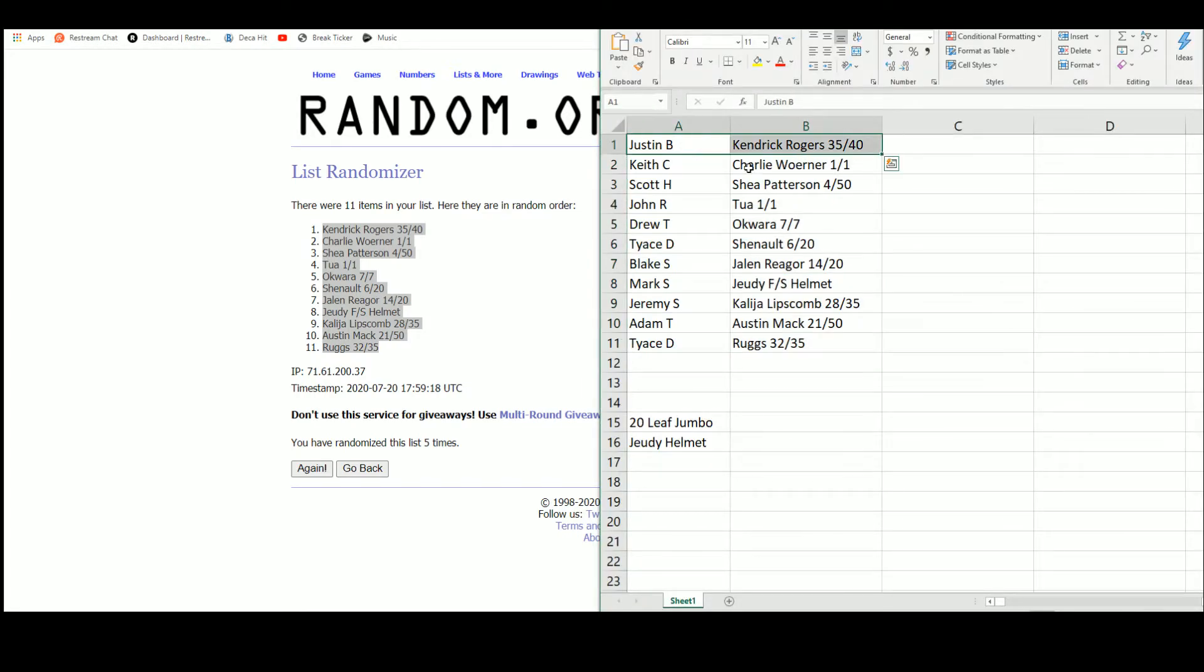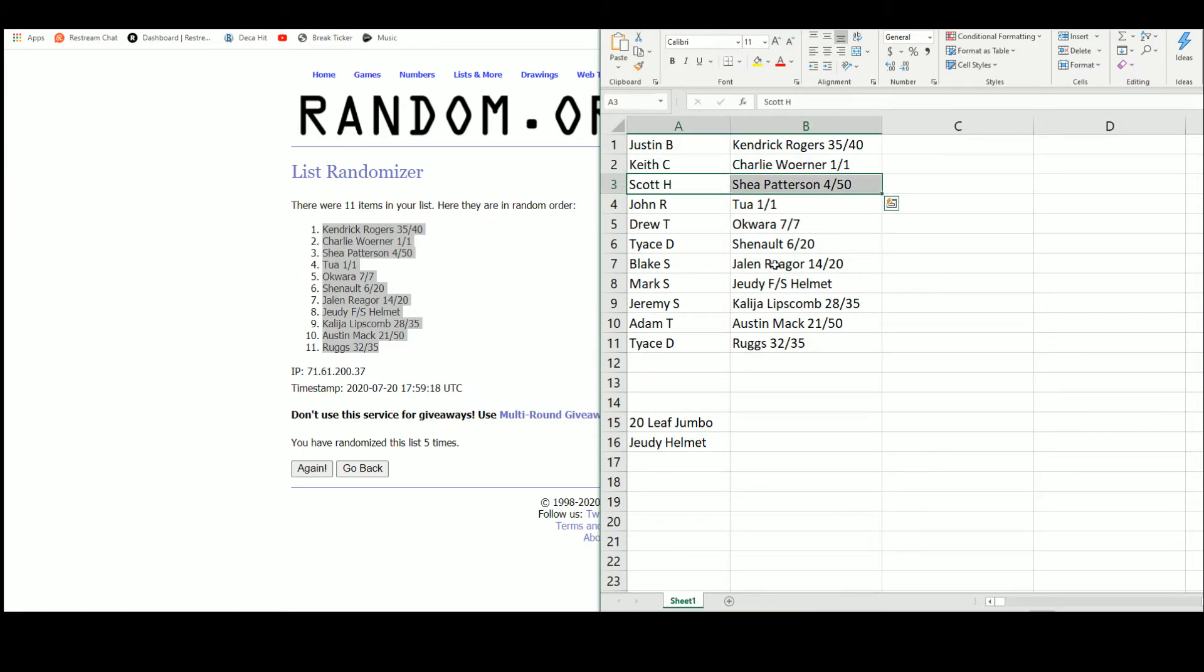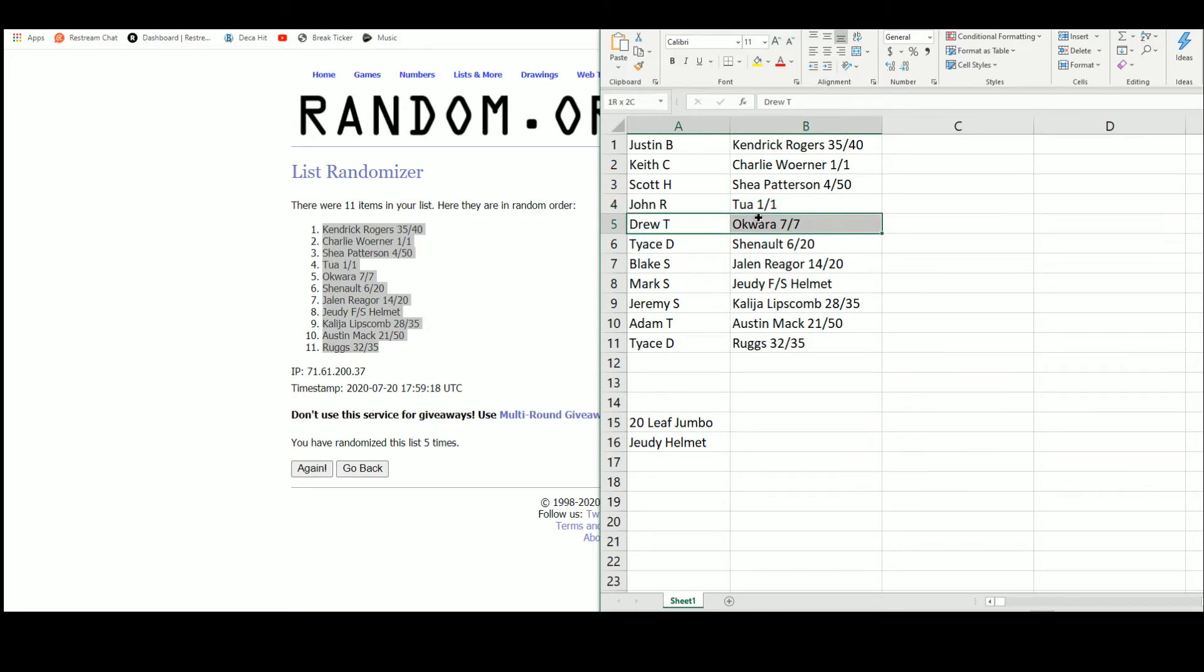So we've got Justin with Kendrick Rogers, Keith with the Charlie Warner 1 of 1, Scott with the Shea Patterson, John with the Tua 1 of 1, Drew with the Okwara 7 of 7, Tyus with the LaVisca Chenault out of 20.